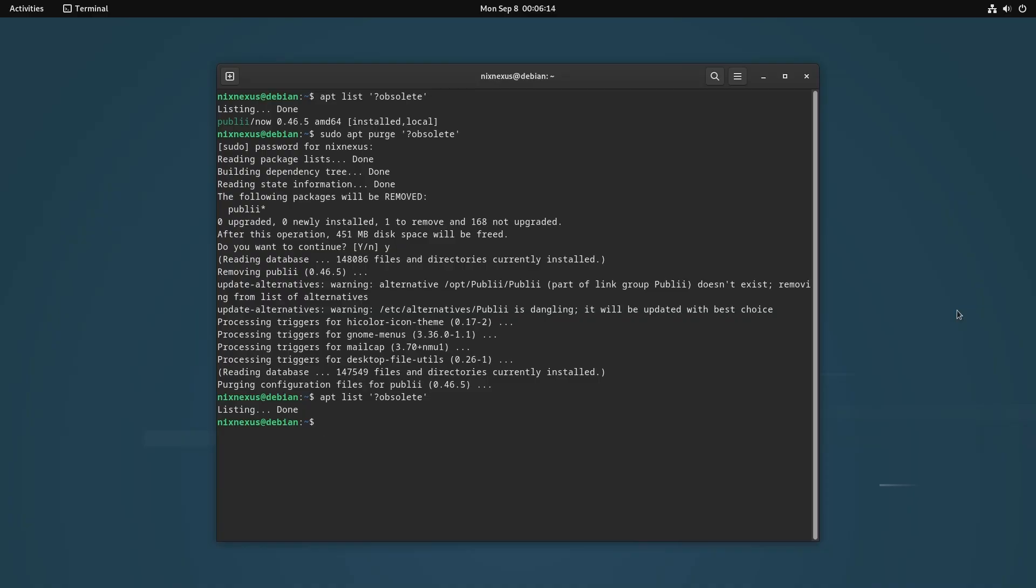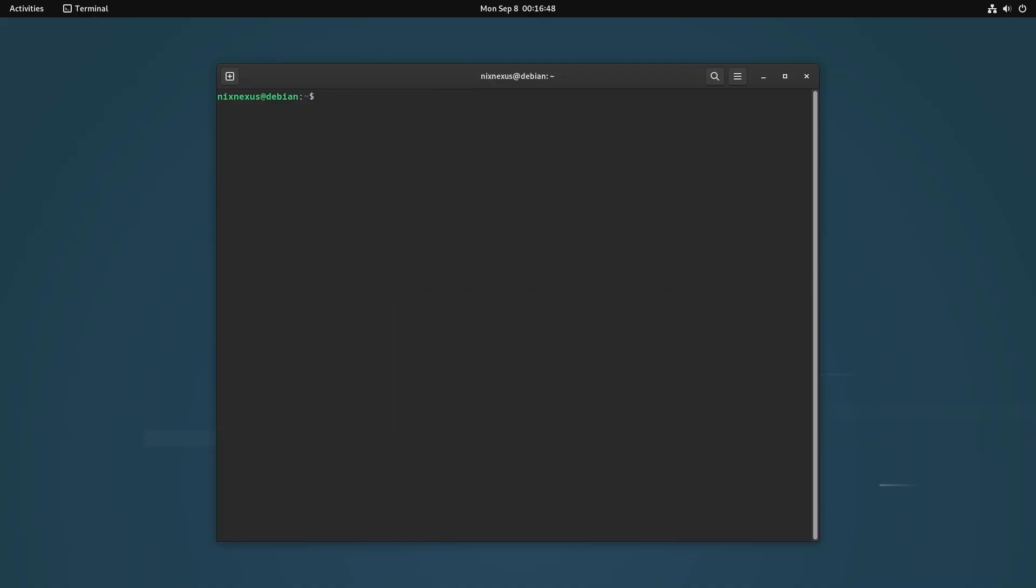Then if you have ever enabled the Debian backports facility on Debian 12, then you have to disable it as well. For that you have to check if backports repo is enabled or not using this command: cat /etc/apt/sources.list and hit enter. If the result returns with nothing, then you are all good to go.